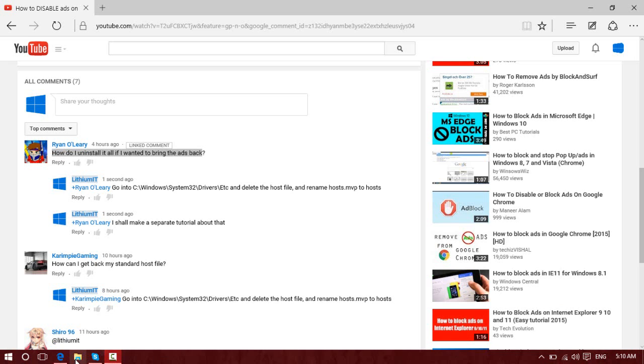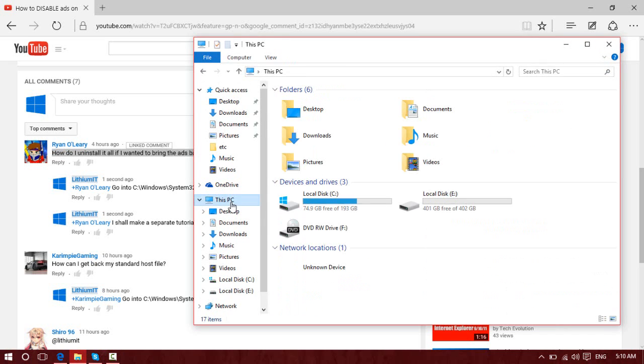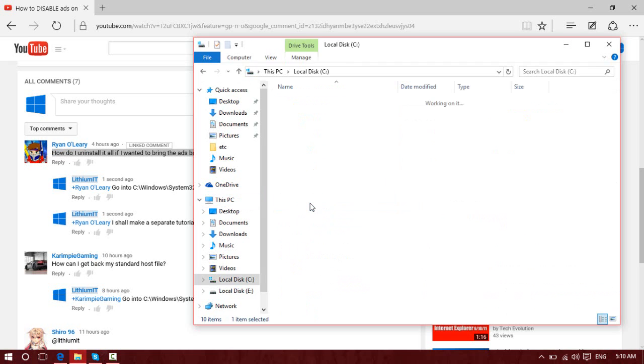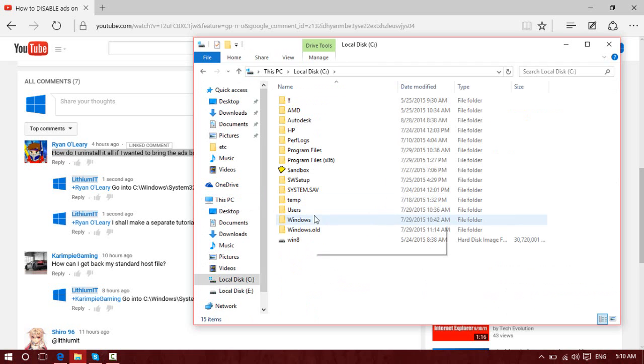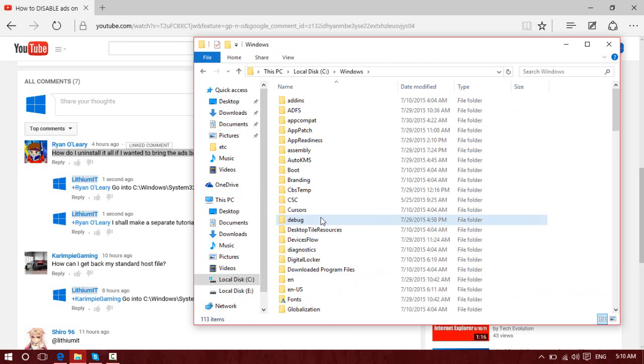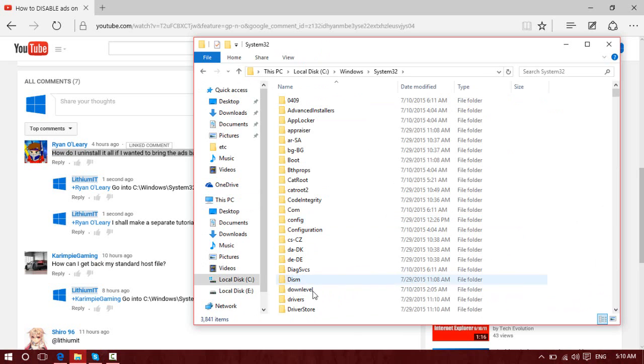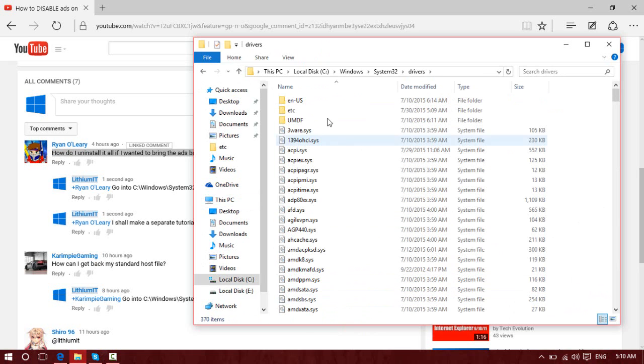You want to open up your Windows Explorer, click on This PC, then the C Drive, Windows, System32, Drivers, and DPC.